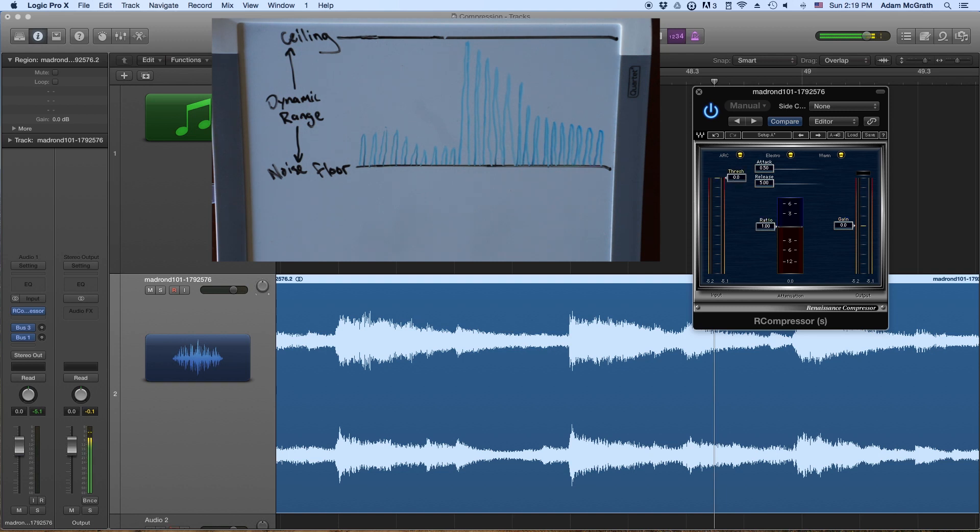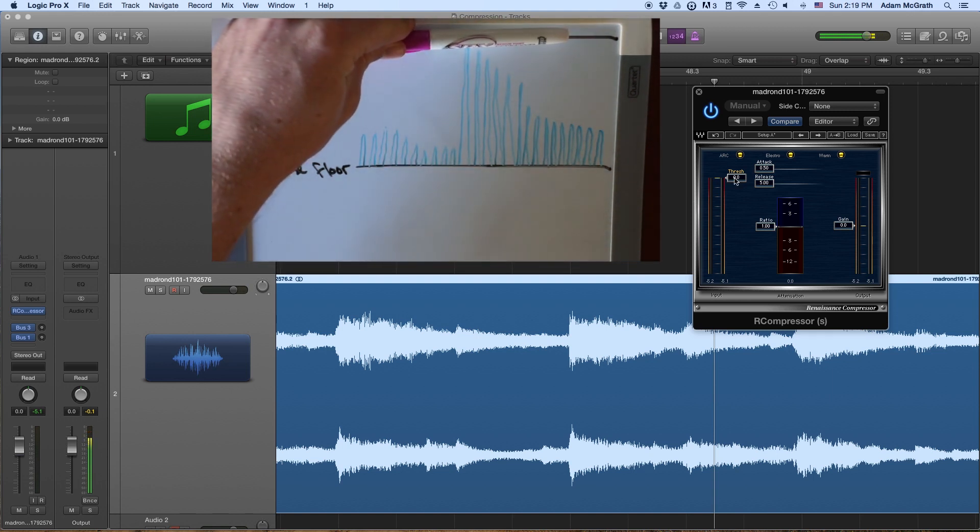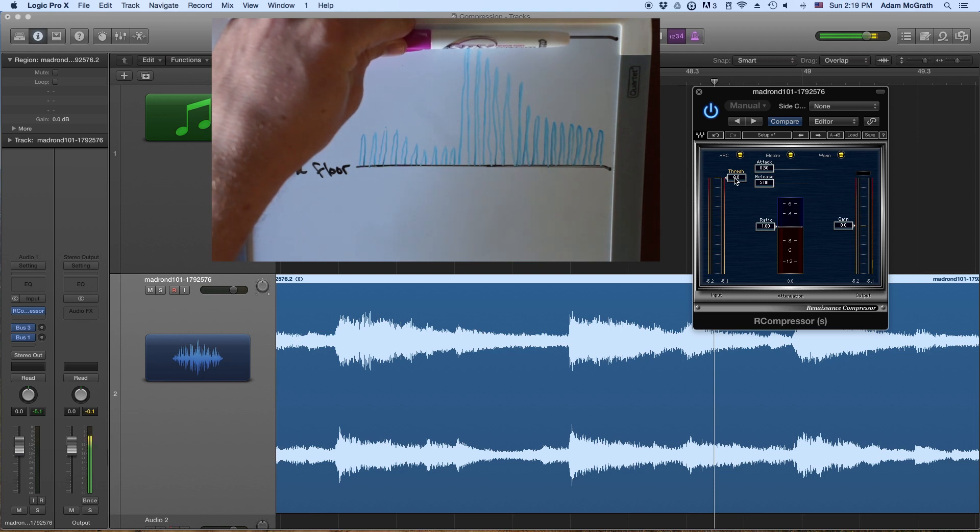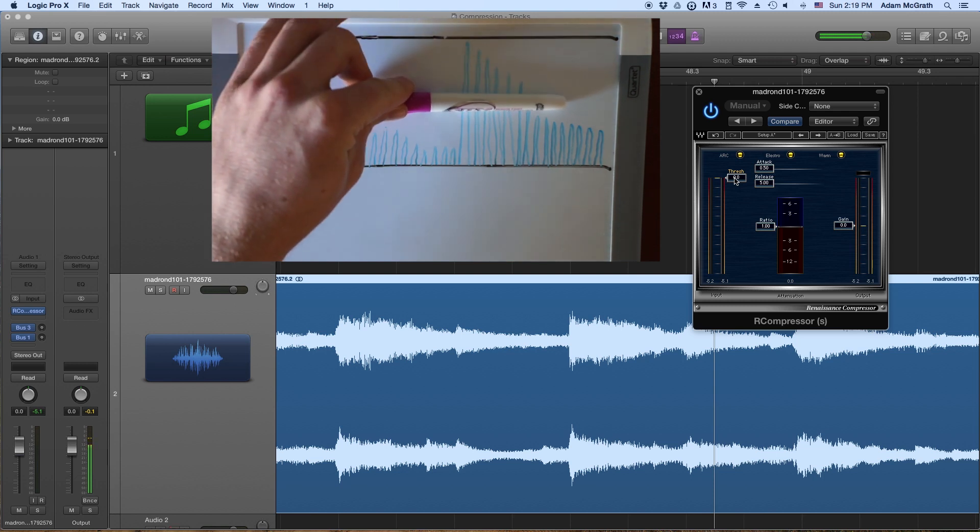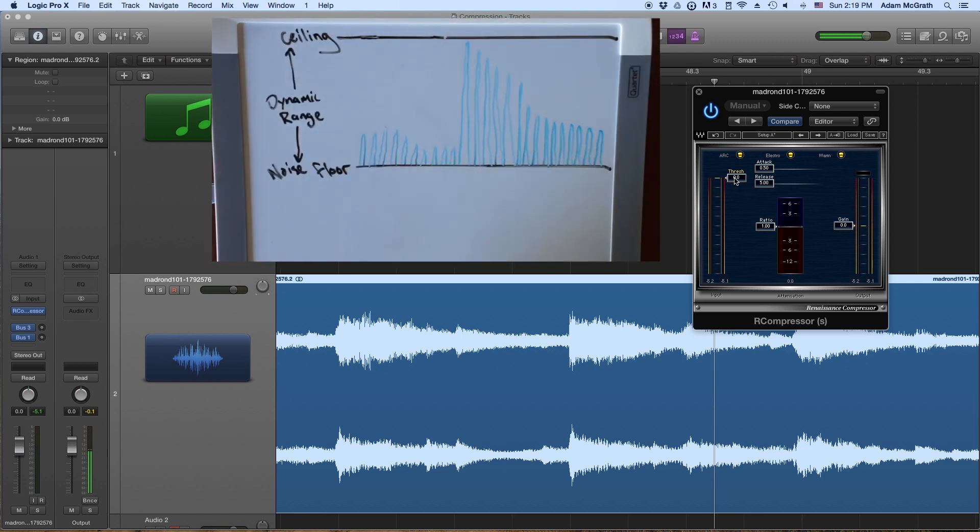And well, the way that each of these work, let's start with the threshold first of all. So notice that the threshold starts at zero and as I pull it down, it goes into negative numbers. So what's happening there is our threshold is starting at the ceiling. That zero is the ceiling. And as I pull the threshold down, it's going to come down in the noise profile.